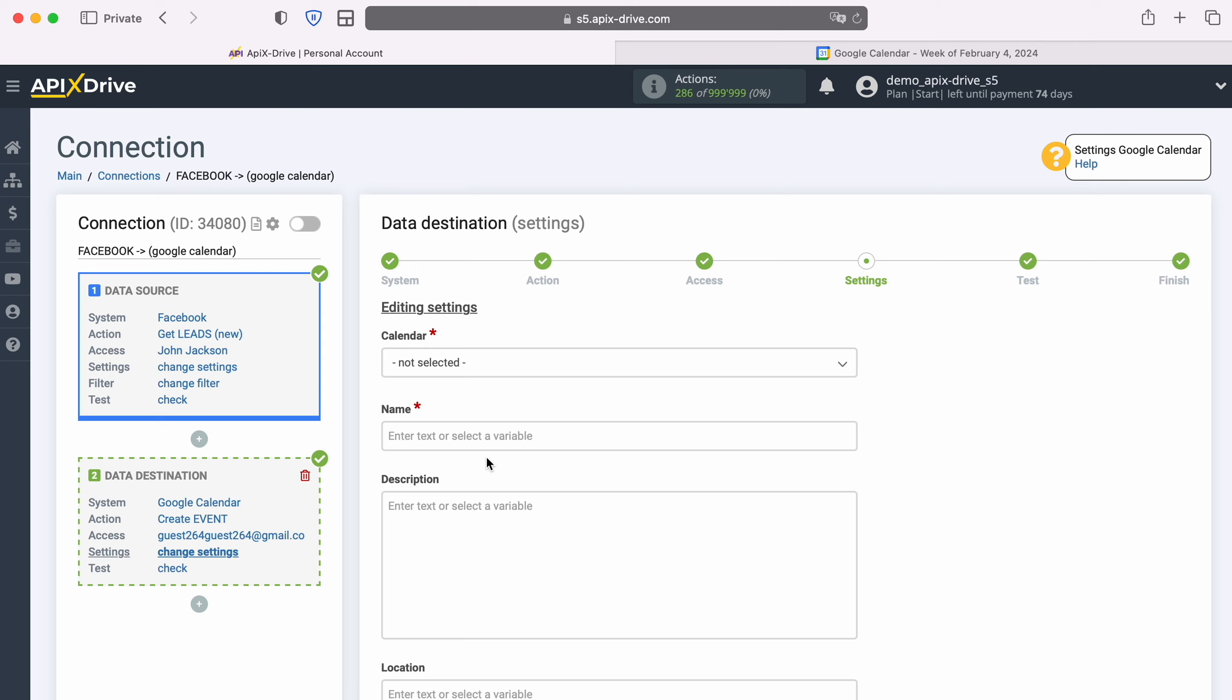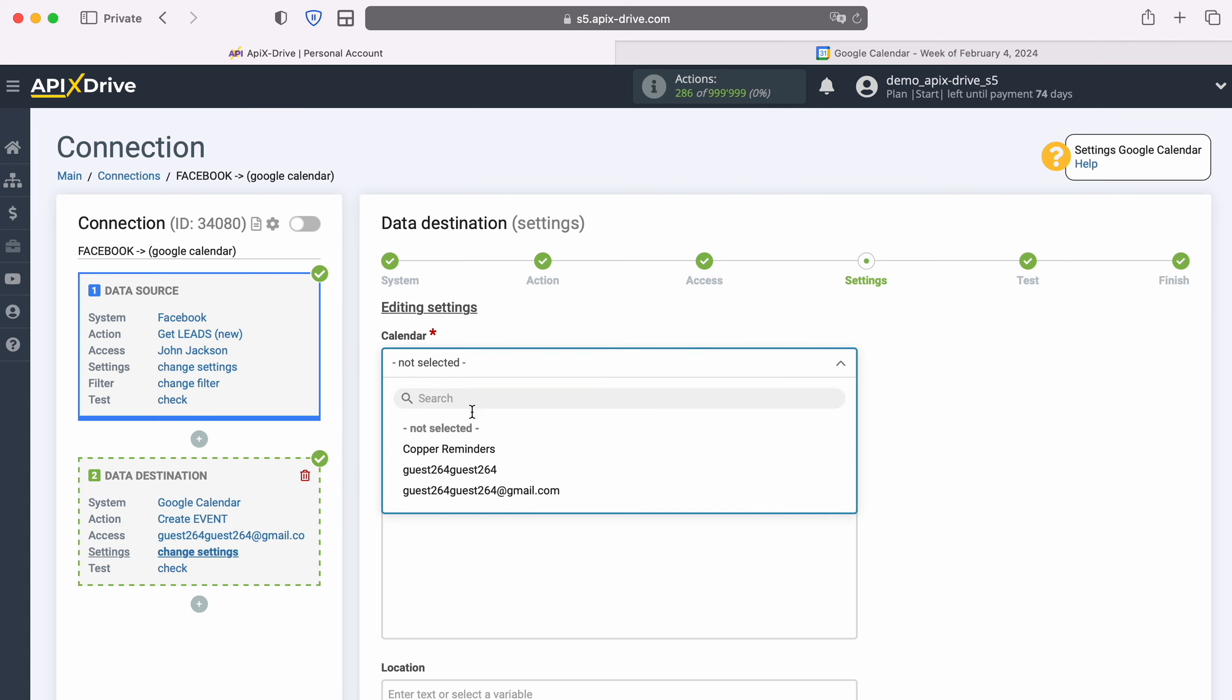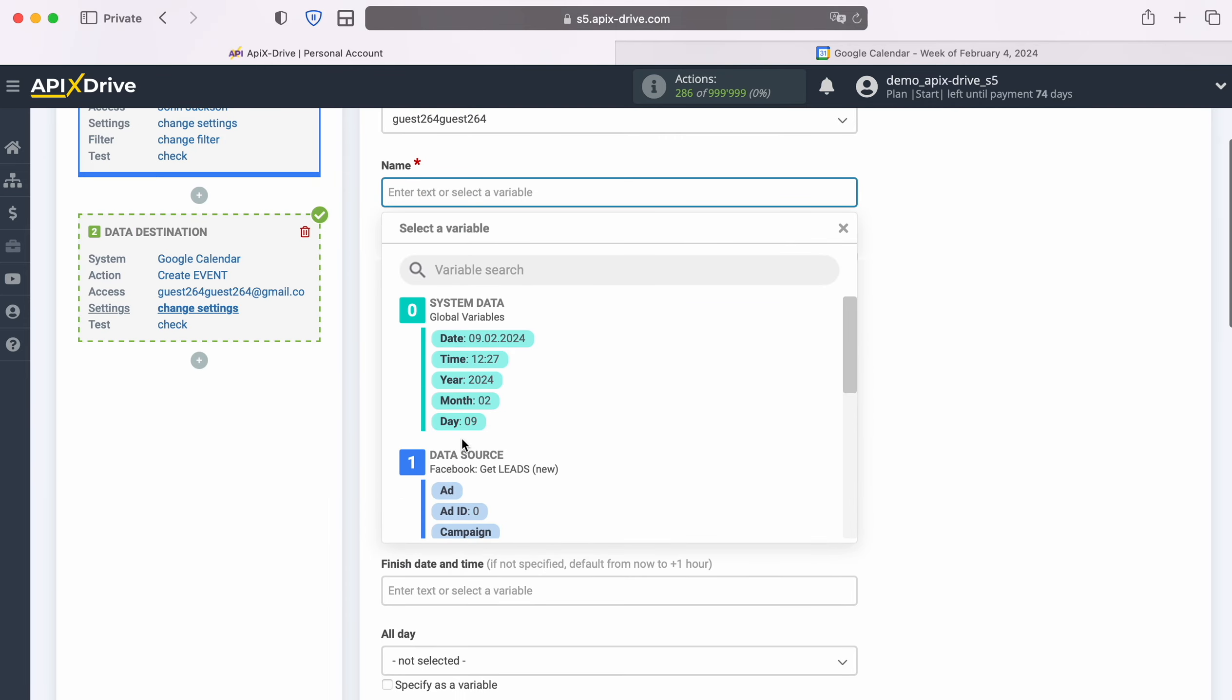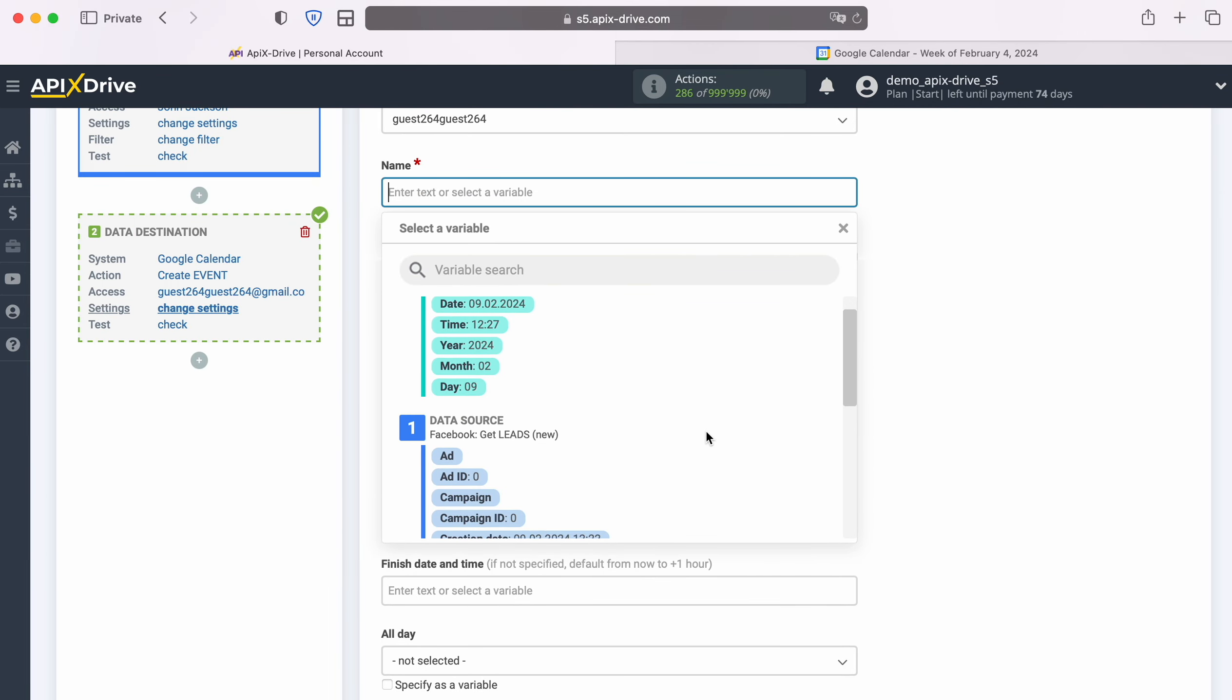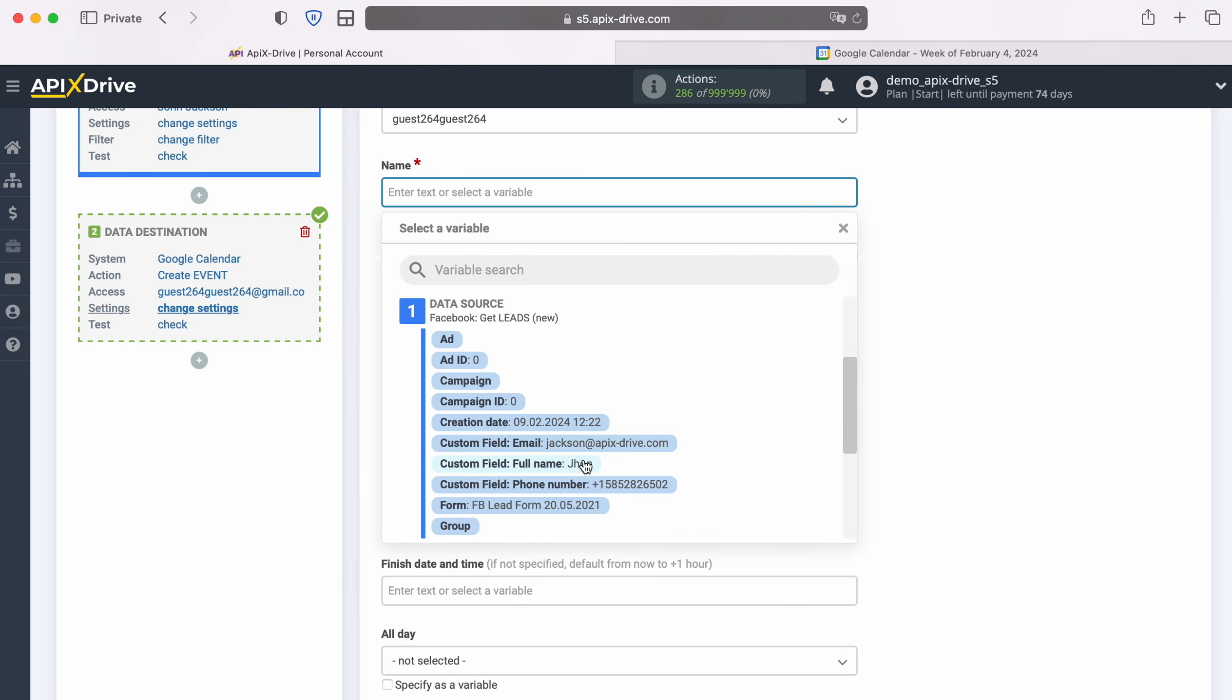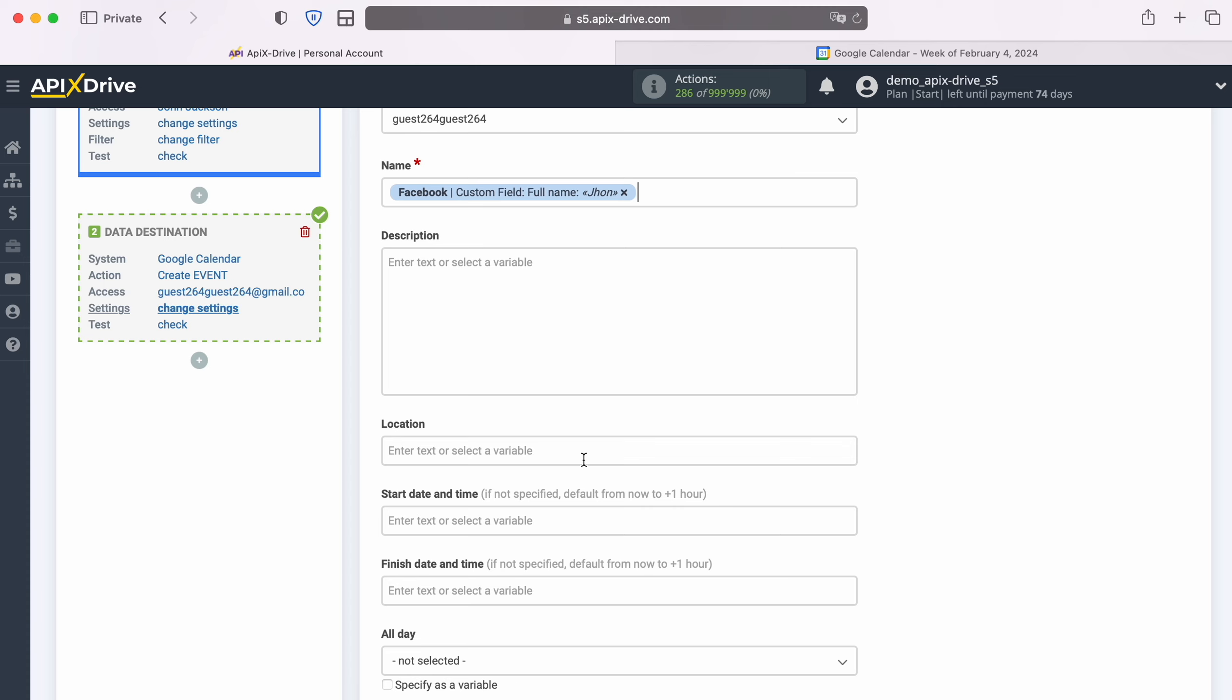First, you need to select a calendar in which new events will be created. In Google Calendar fields, you can assign variables from Facebook. In order to do this, click in the field and select a variable from the drop-down list. Please note that you can use not only variables from the drop-down list, but also enter data manually.